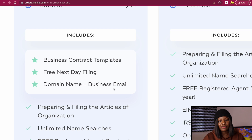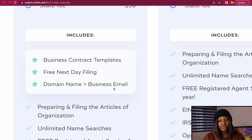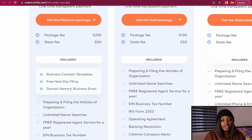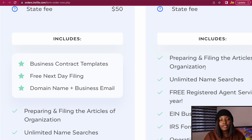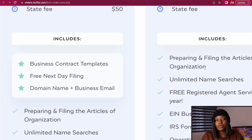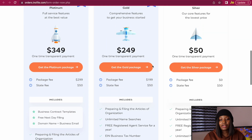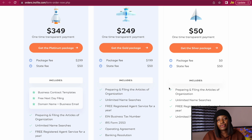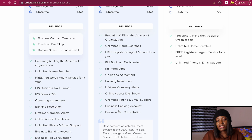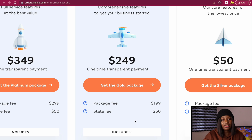The difference between the Gold plan and the Platinum plan are the extra features that come with Platinum: a domain name plus business email, free next-day filing, and business contract templates. You can choose between the Gold plan or Platinum plan based on whether you want those three extras. With the Gold plan you can be sure of forming your U.S. company within 48 hours. The Silver plan is not recommended because it just forms your U.S. company without providing an EIN number, which is very important.